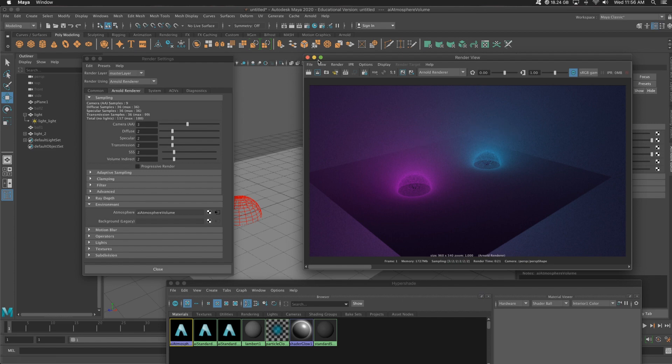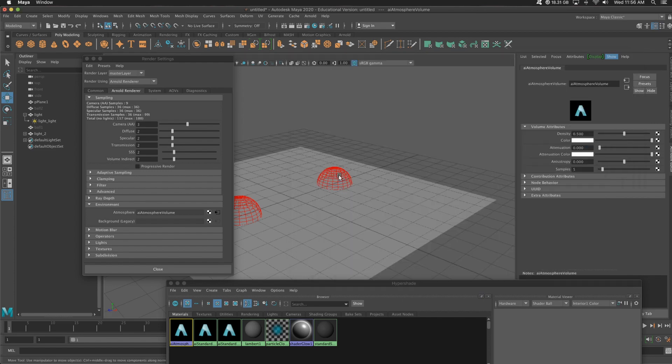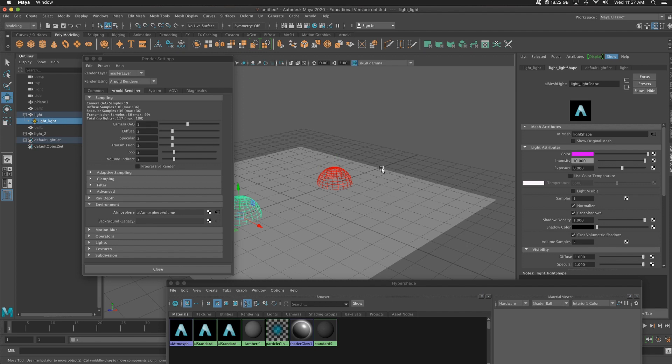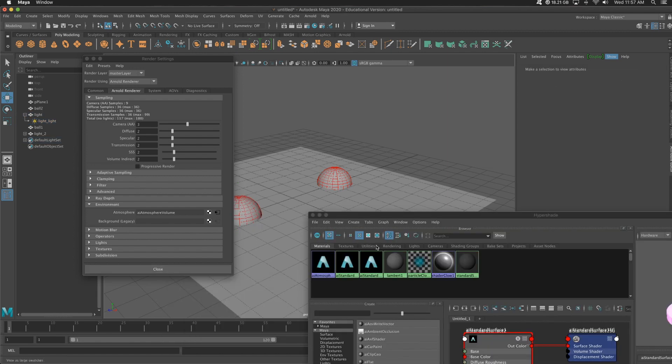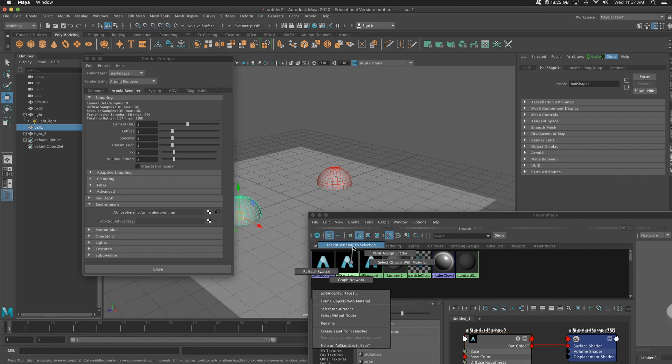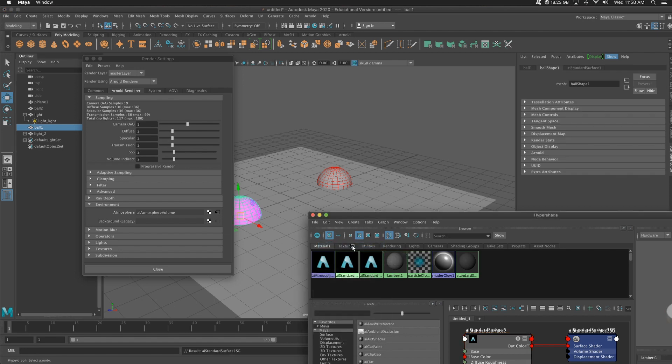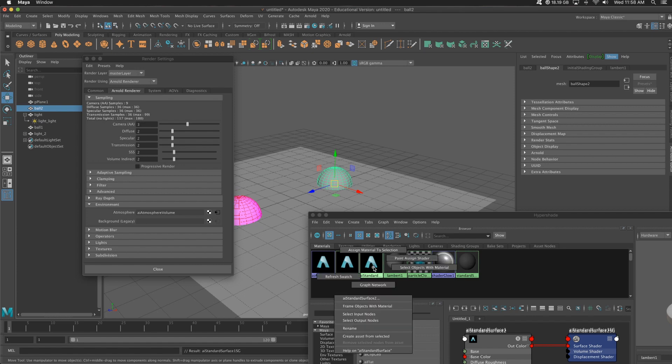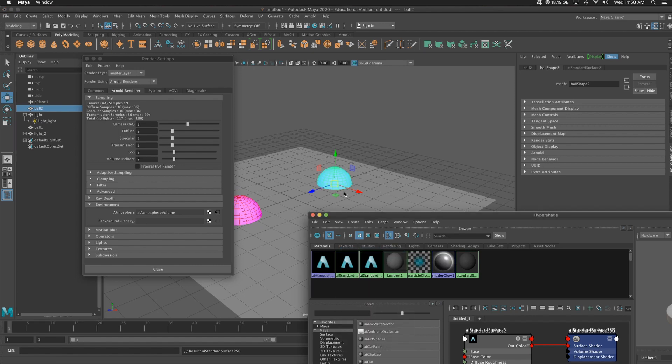Now we're going to do a couple more things. You see how it's really grainy. We can fix that in the samples of these lights. So we can play with that later if you want. And also these samples in your render settings. So what we're going to do is take the two materials we made earlier and add them to each sphere. So let's grab ball one, add that pink and ball two. I'm holding right click, go up to assign material to selection.